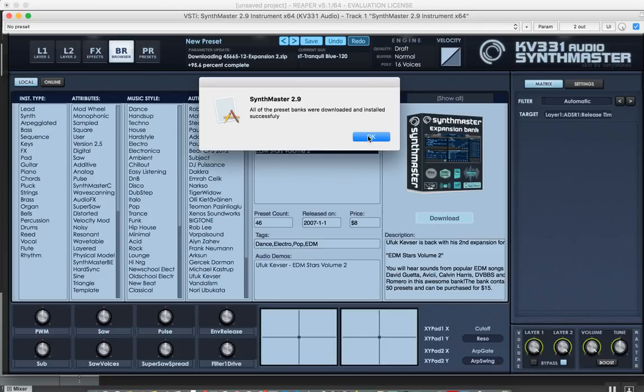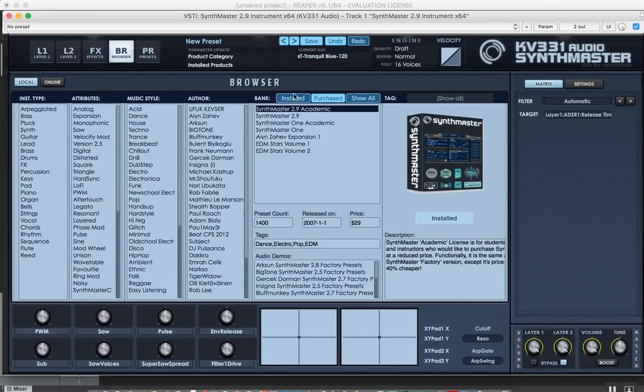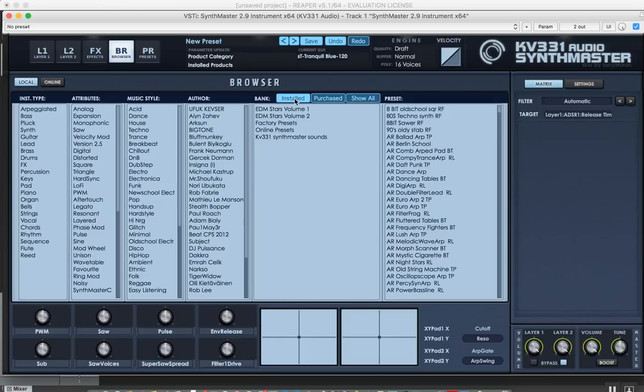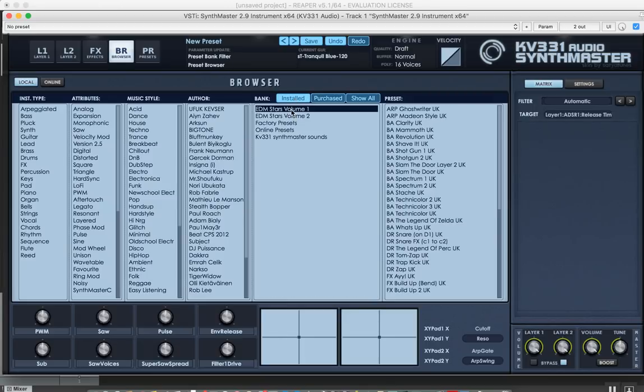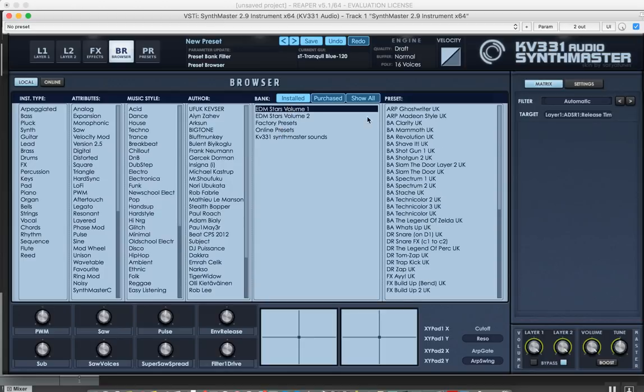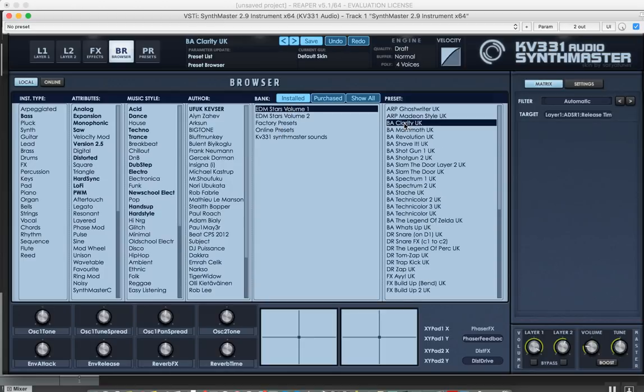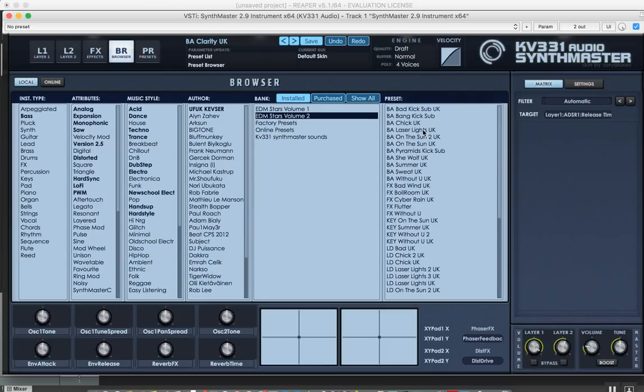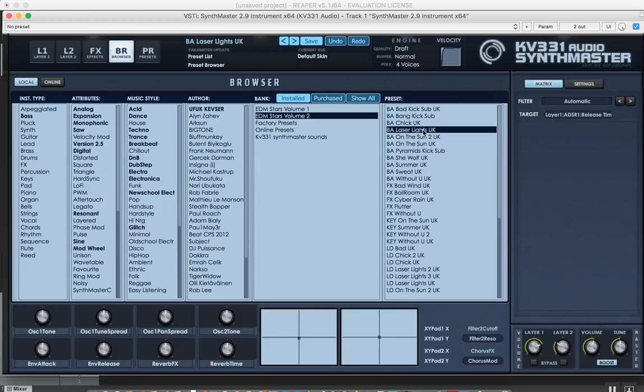There you go, they're all installed. If I go to the installed list here now, I see all of these new banks. Let's, for instance, click on one of them. They're installed now.